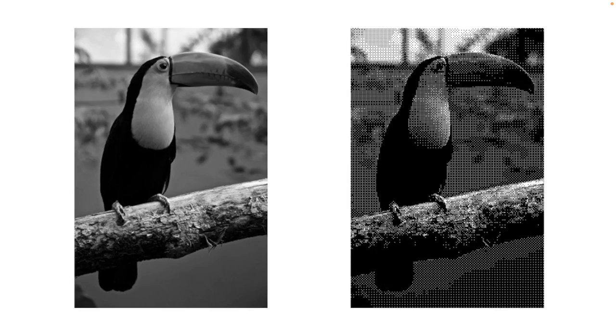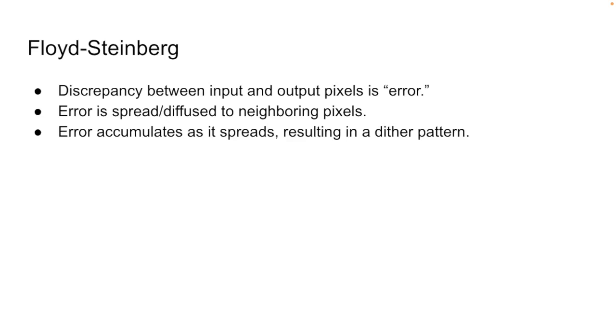Next, let's take a look at an even smarter way of dithering. I'm only going to cover one that I believe is the most famous algorithm, but there are others.